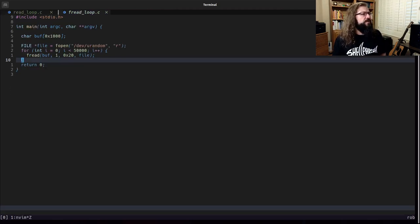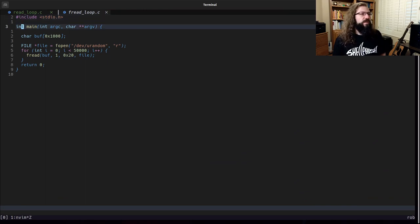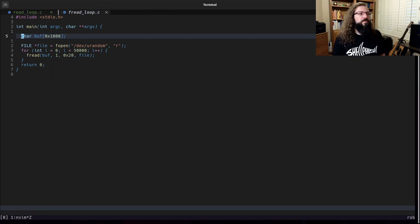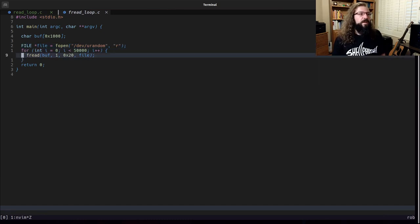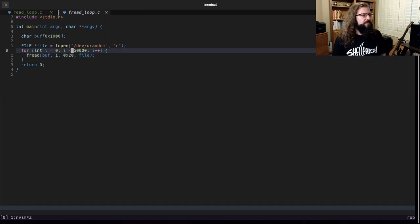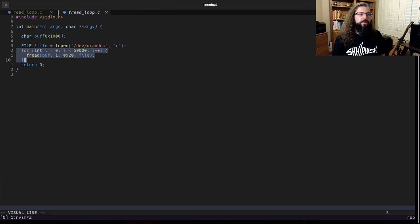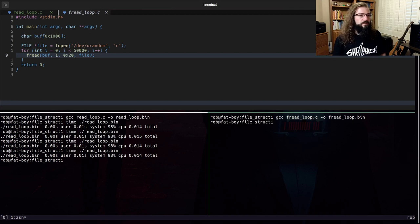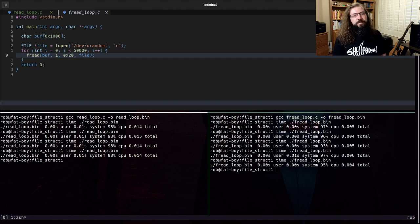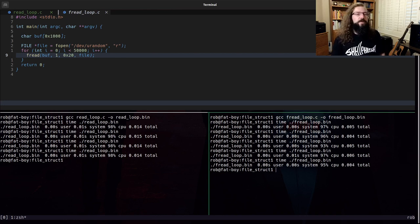Now I have a second C program called fread_loop.c, which is very similar. We have a buffer of 0x1000 bytes, we call fopen on /dev/urandom, and inside our for loop we call fread for 0x20 bytes, again for 50,000 iterations. Let's compile fread_loop.c and see how long this takes to run. We see about 0.004 to 0.005 seconds — roughly a third of the runtime.